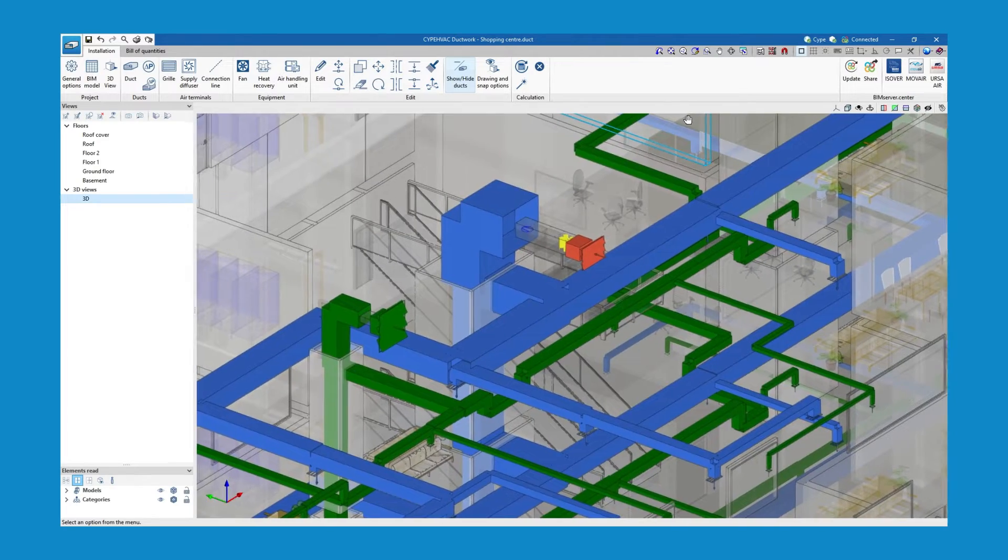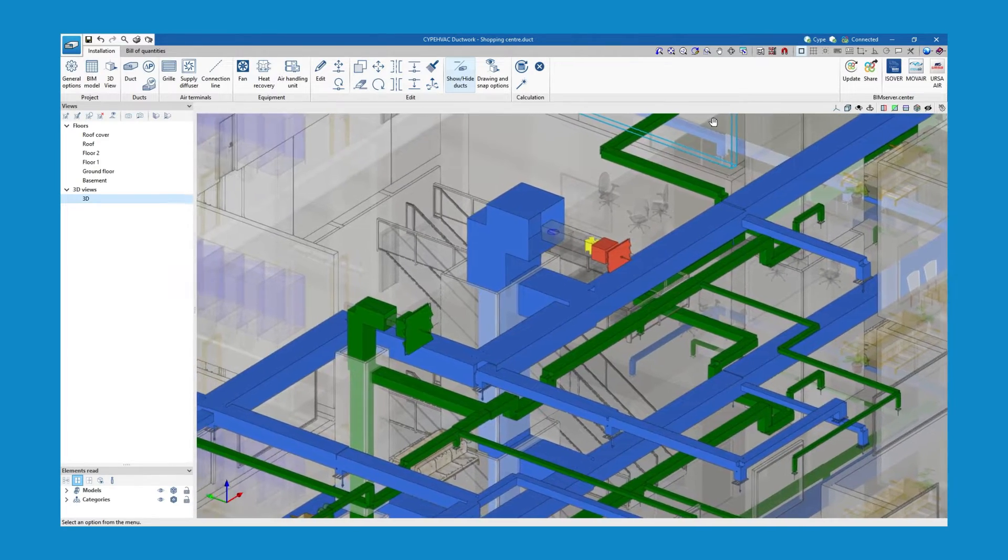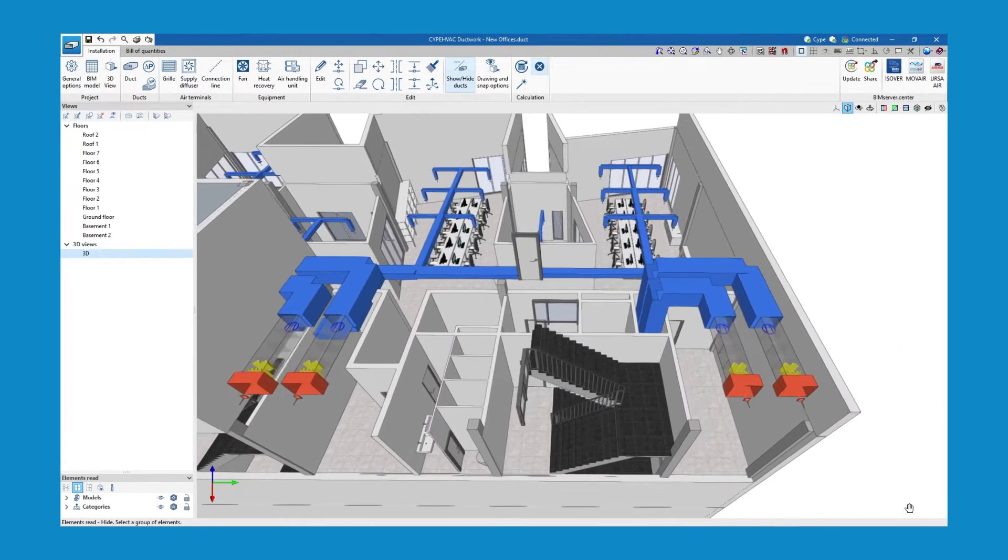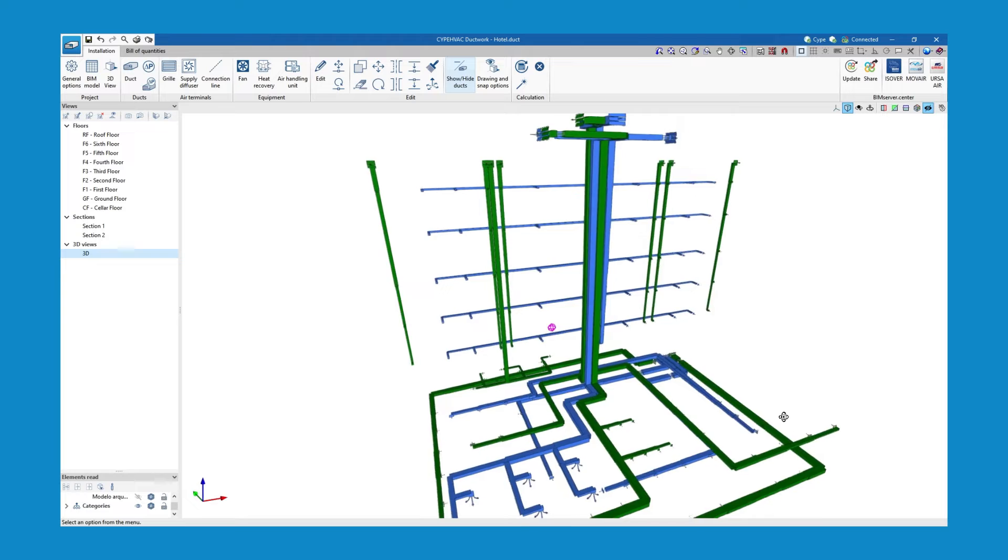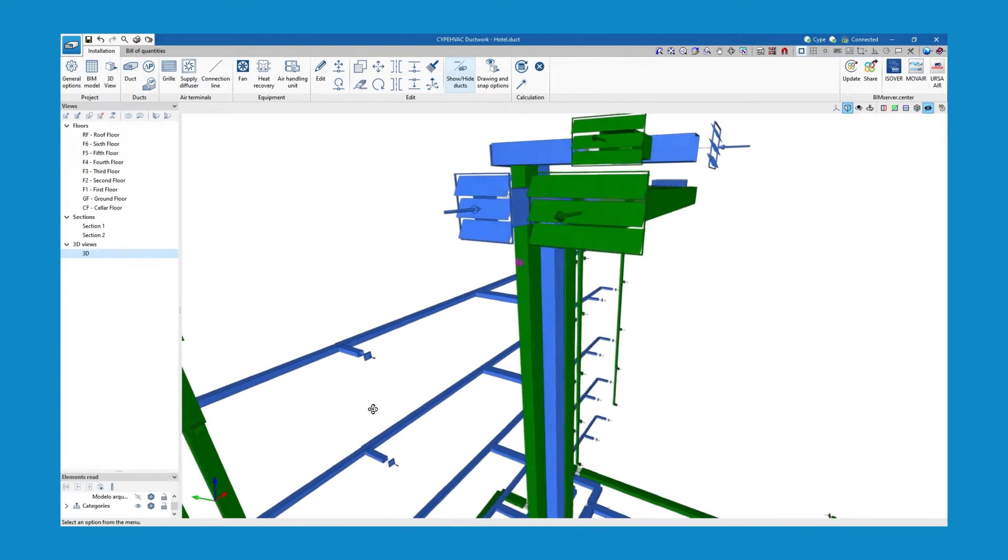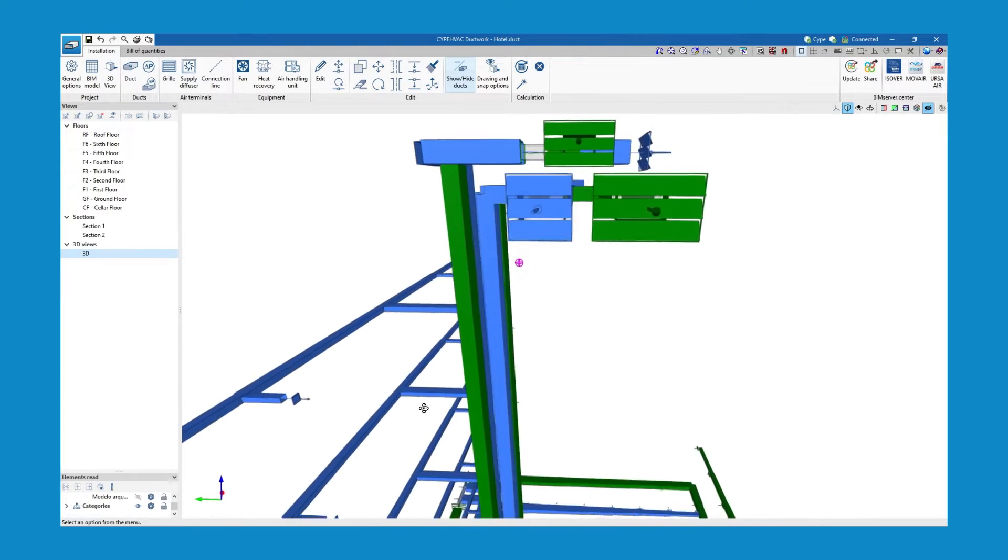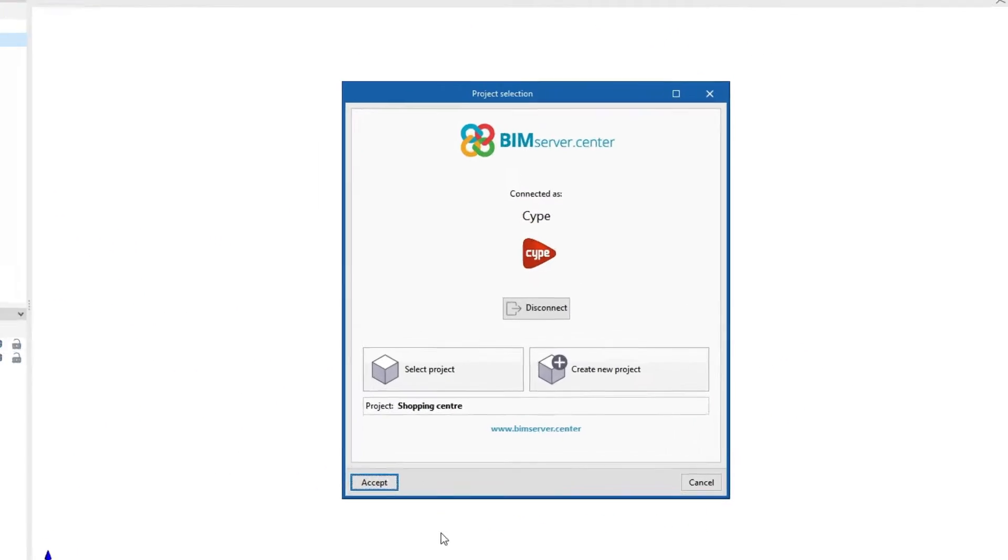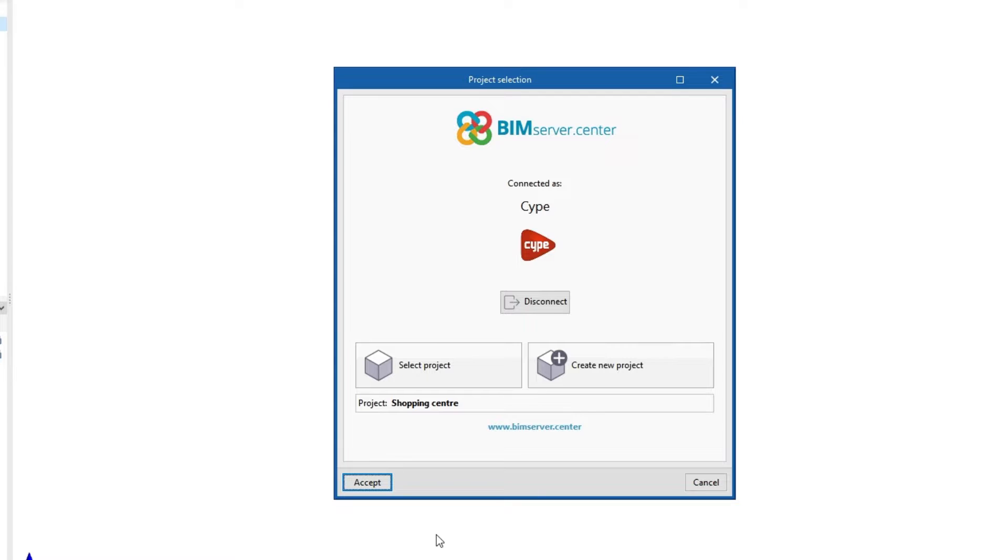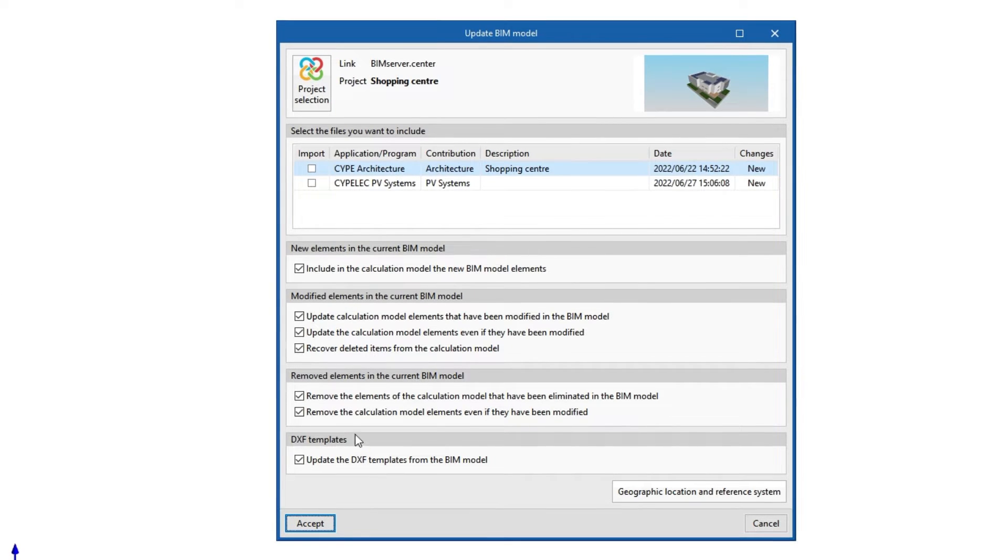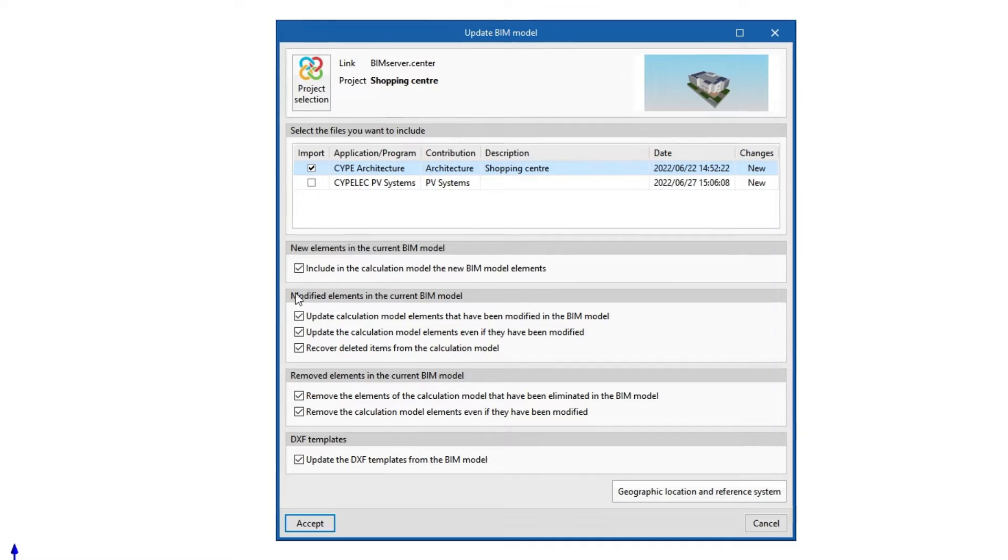Saip HVAC ductwork is a program created to design and analyze HVAC ductwork systems. When we begin, we can link the job to a project hosted on the BIM Server Center platform, which provides us with a collaborative workflow via OpenBIM technology.